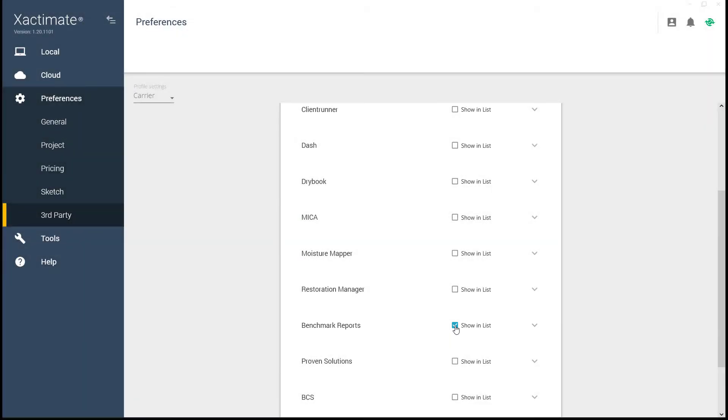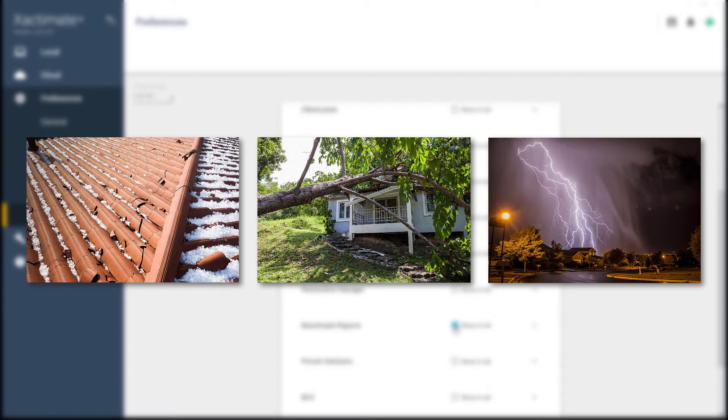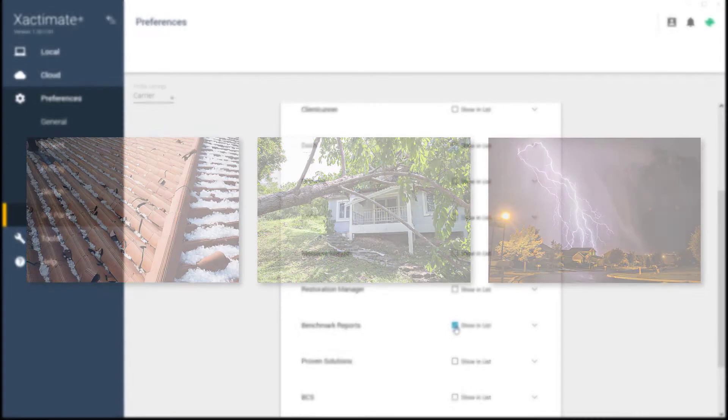This will allow you to order reports for hail, wind, and lightning, determined by the property address, right inside your Xactimate project.